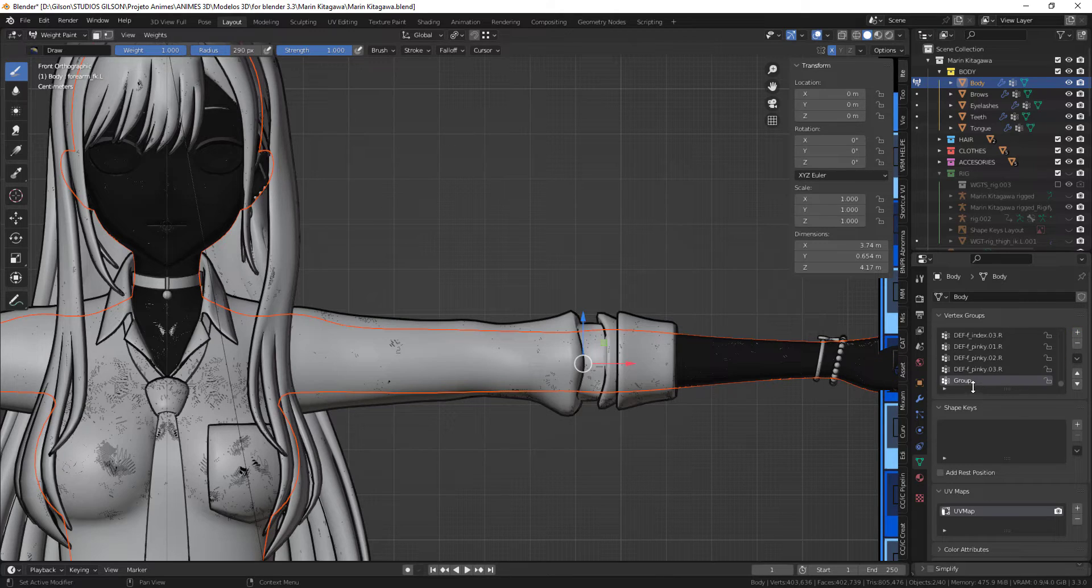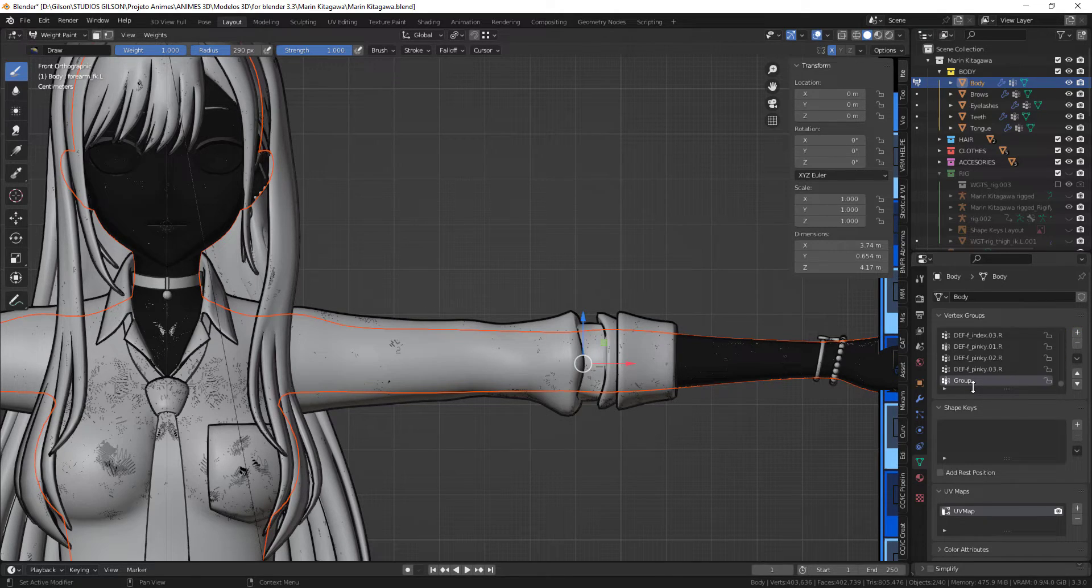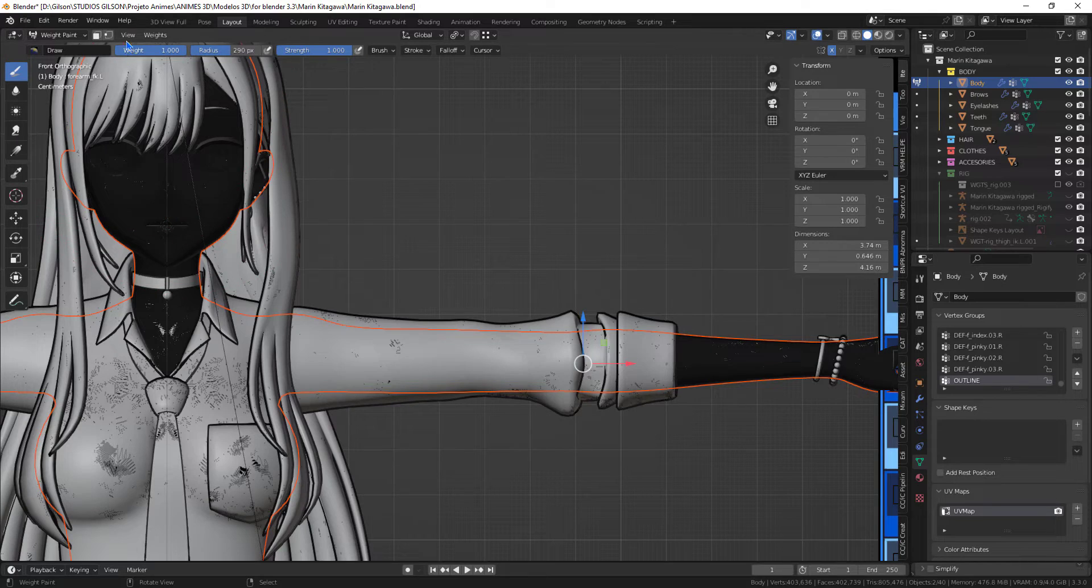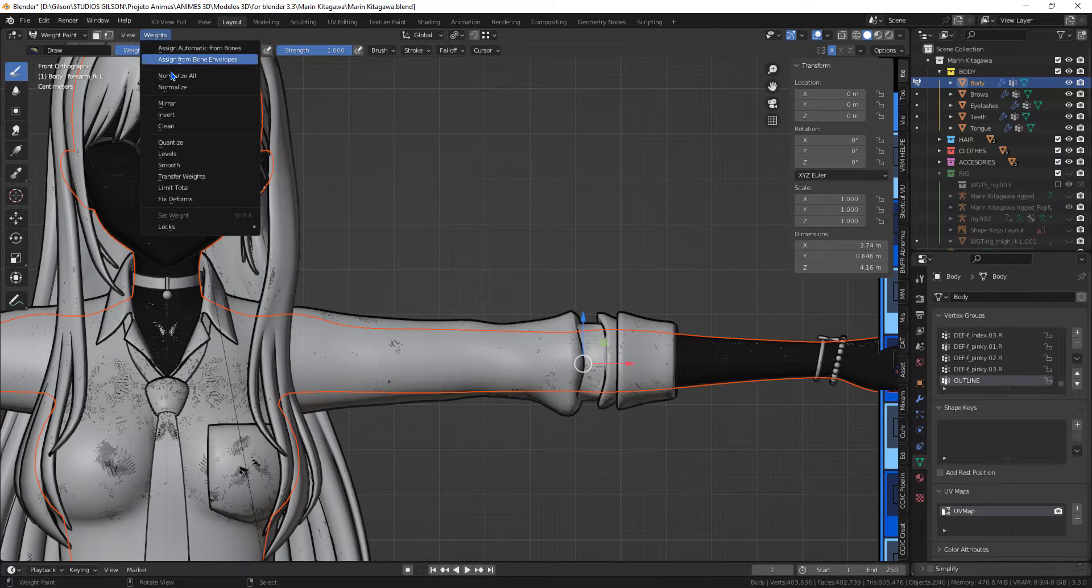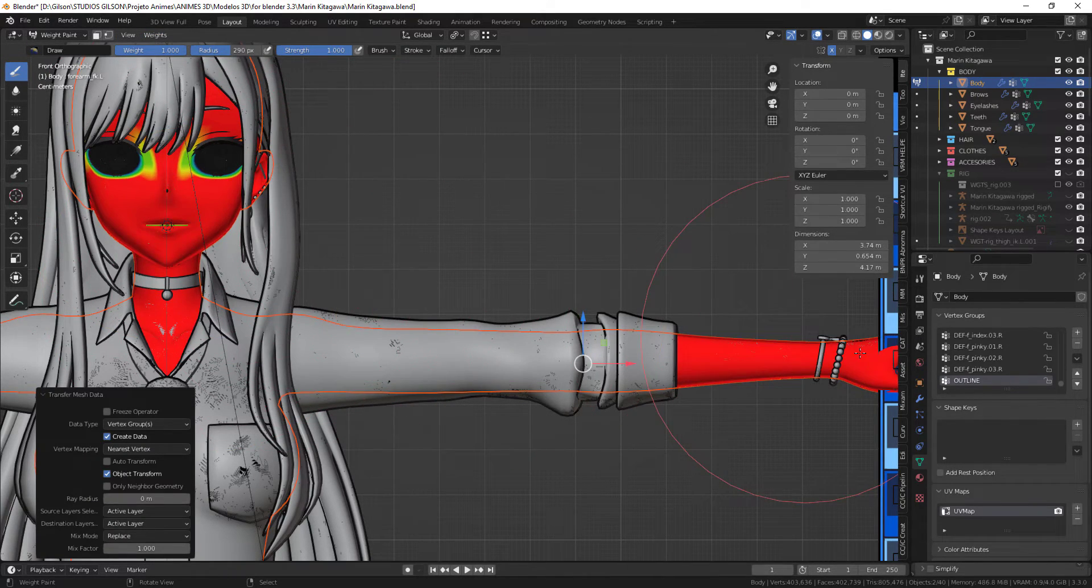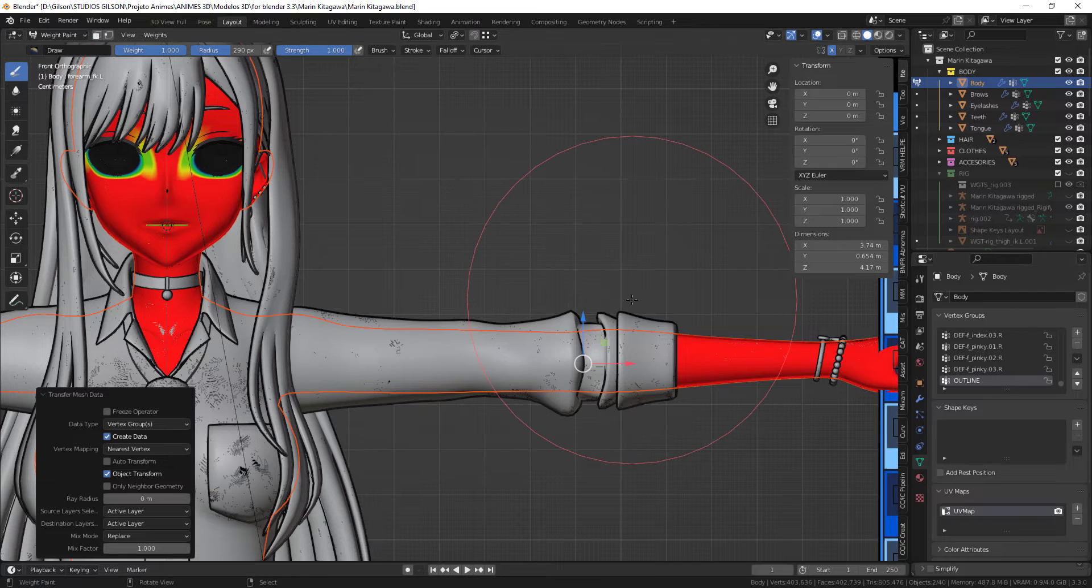Before transferring, you need to create an empty group with the same name. Using the transfer weight option we were able to transfer the weights.